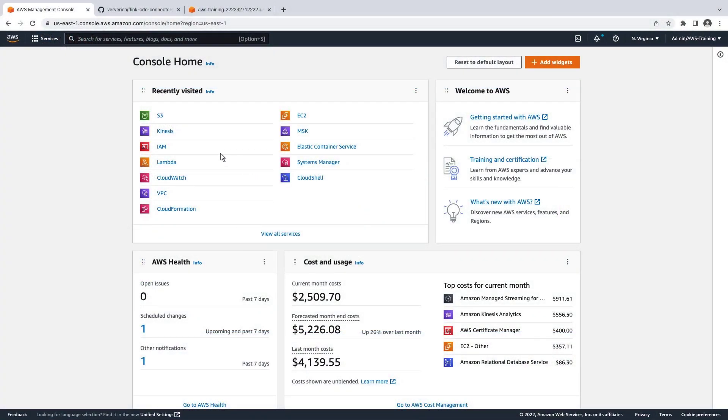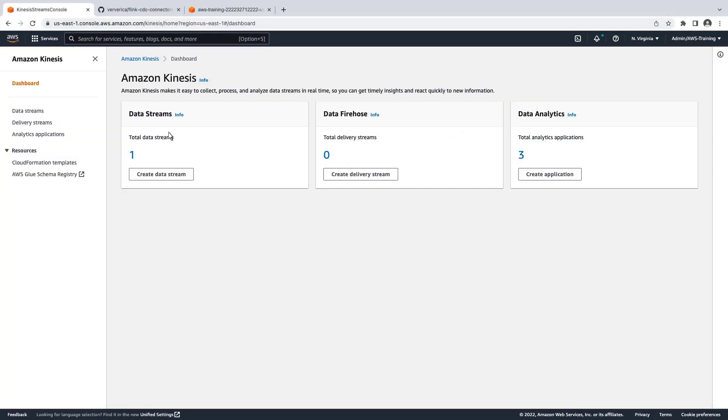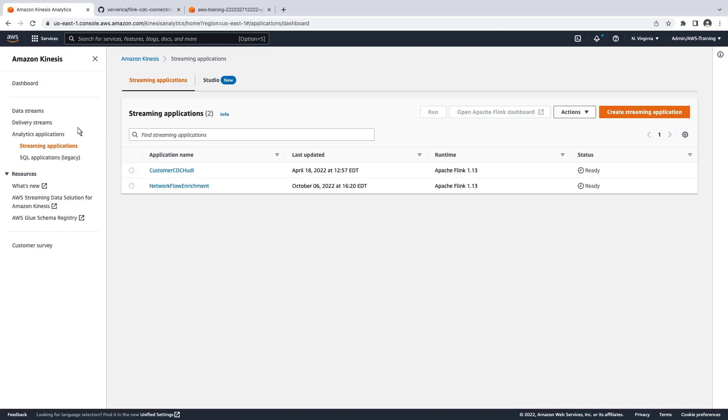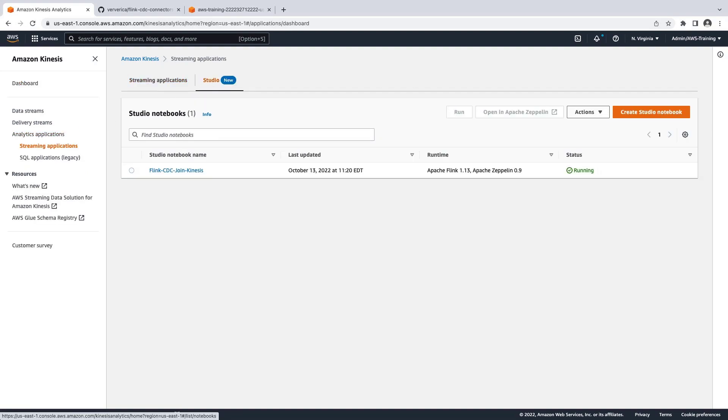Let's start by navigating to Amazon Kinesis Data Analytics Studio. Studio Notebook allows us to query data streams in real-time using SQL, Python, or Scala to build a stream processing application. Let's create a new Studio Notebook.